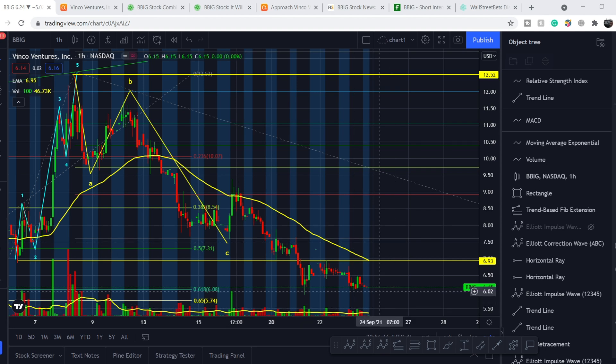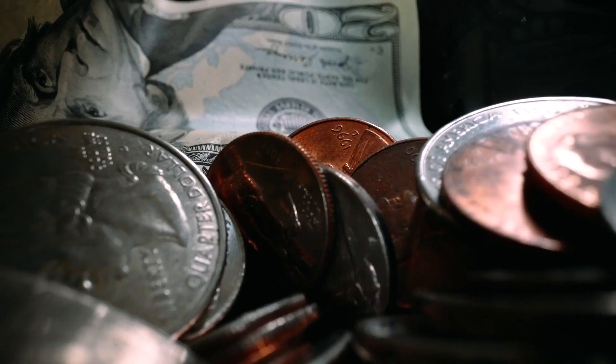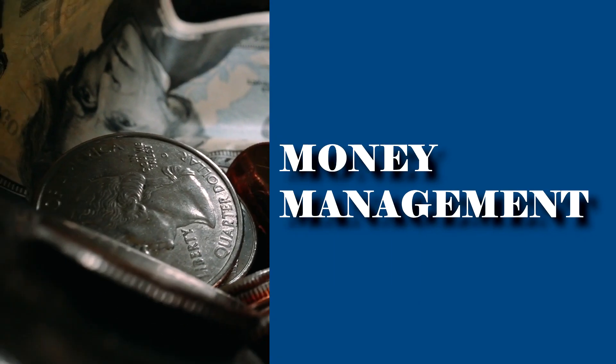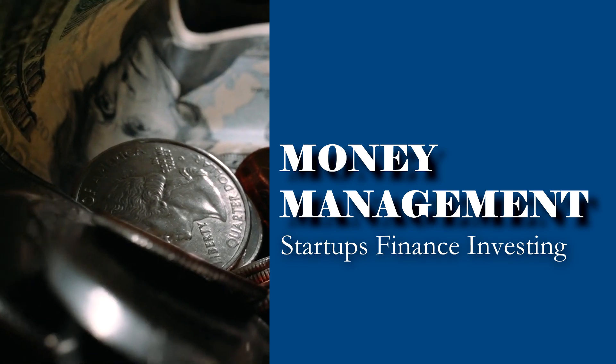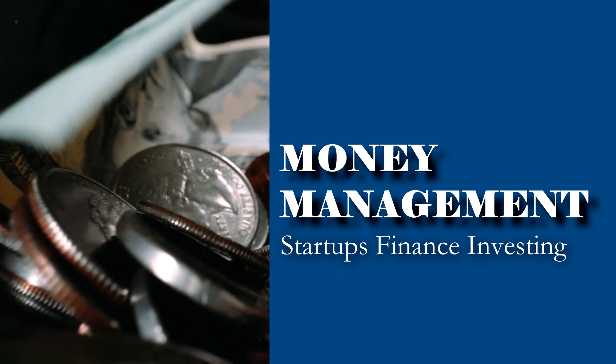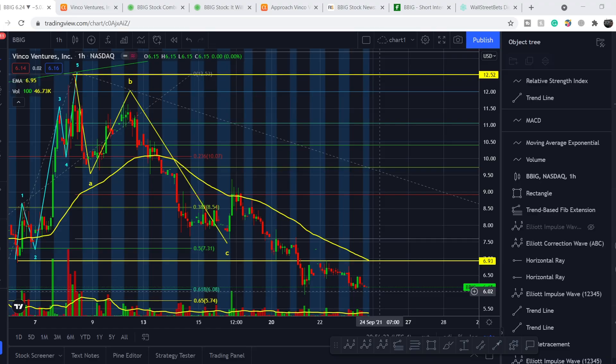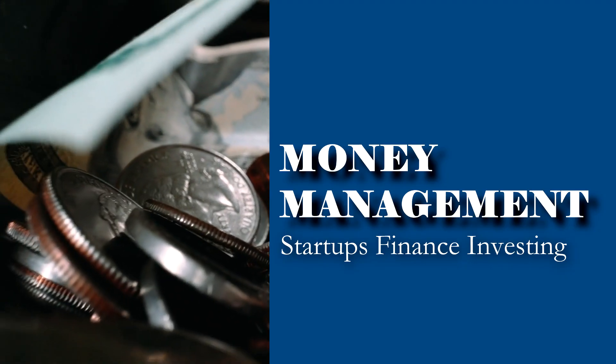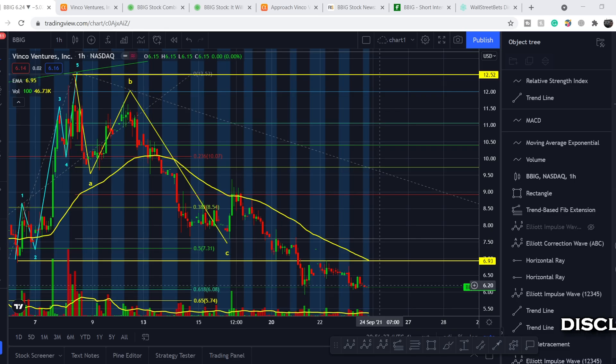What's up everybody, welcome to Money Management Channel. My name is Andrey and today I'm going to be doing an update on BBIG ticker. In today's video, first I'll show you where we are on the price chart and how we got there, then I'll continue with the fundamental news that might affect the price of this company, and at the end I'll share my thoughts about upcoming price action.